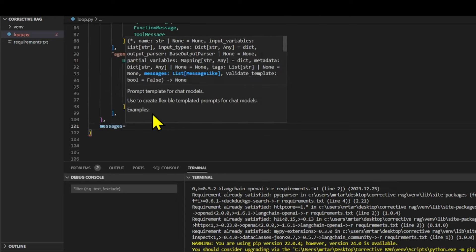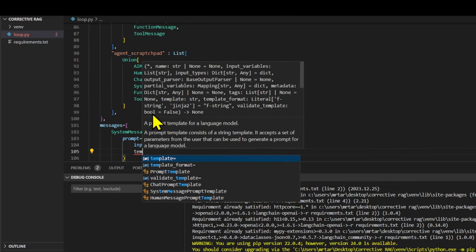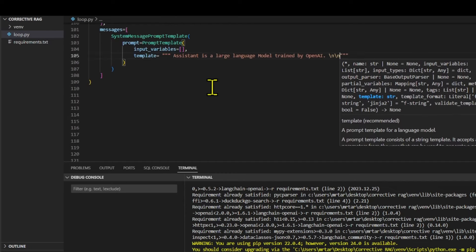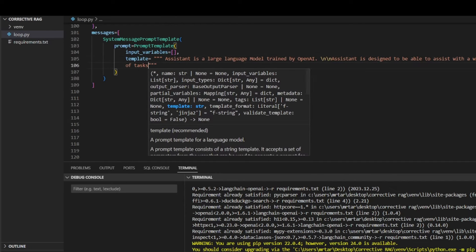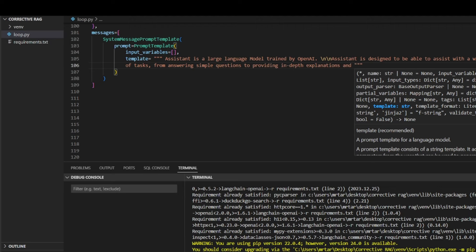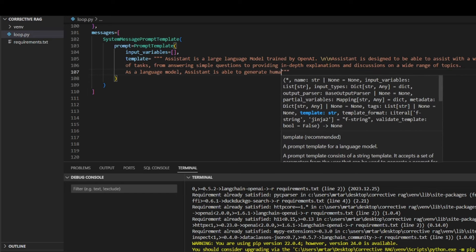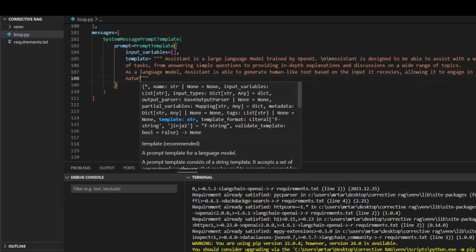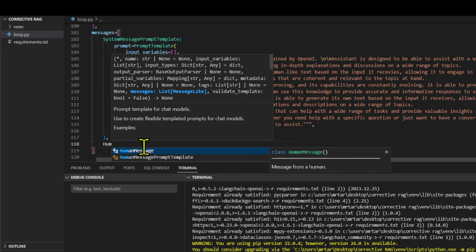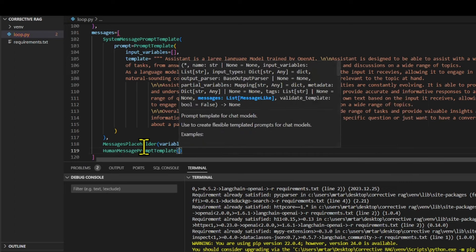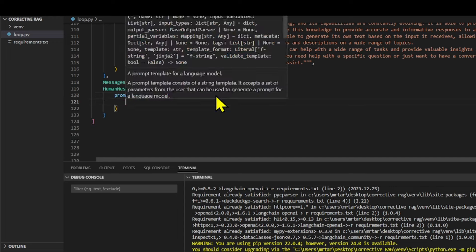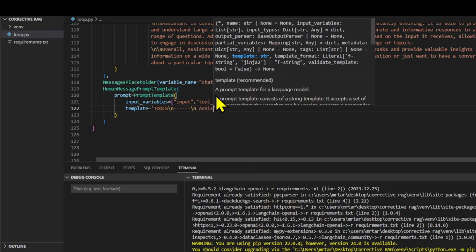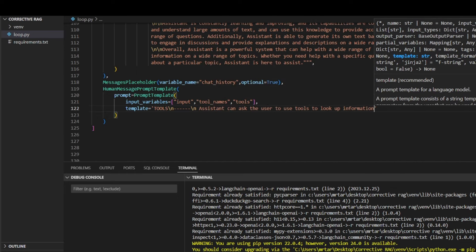The template contains multiple messages: a system message prompt template, a messages placeholder for chat history, a human message prompt template, and another messages placeholder for agent scratchpad. The system message prompt template describes the assistant's capabilities as a large language model capable of assisting with various tasks. The human message prompt template includes instructions for the response format, which can be either a JSON code snippet indicating the use of a tool or a final answer in JSON format.